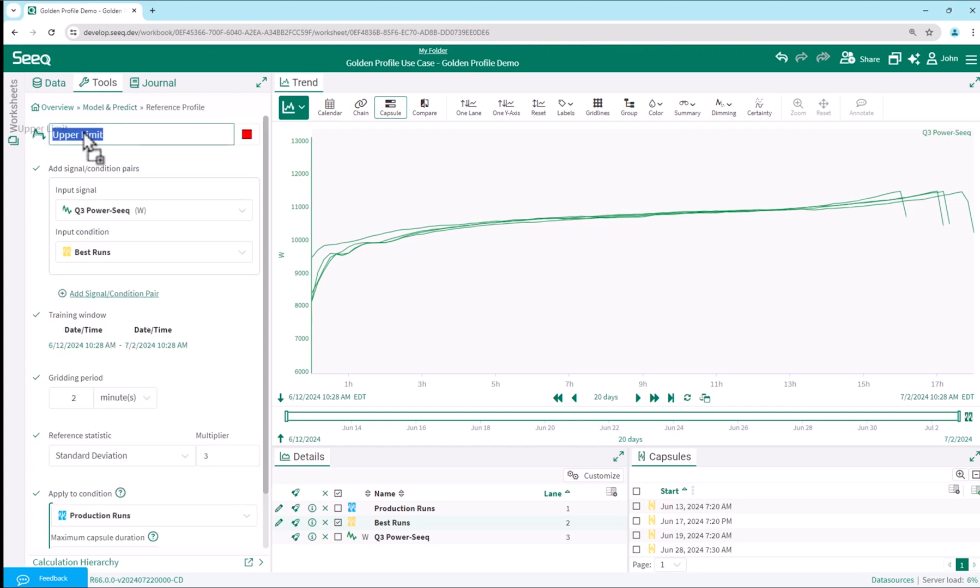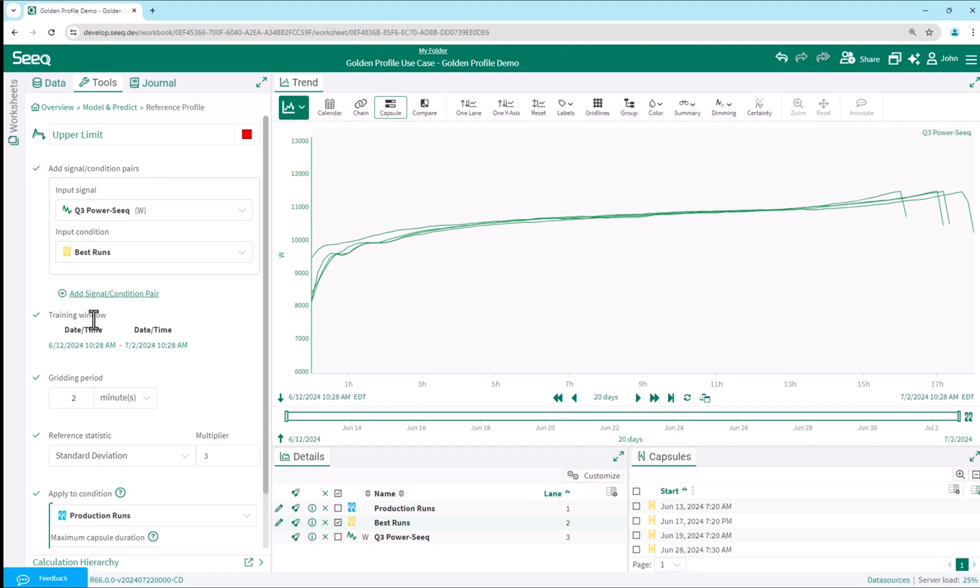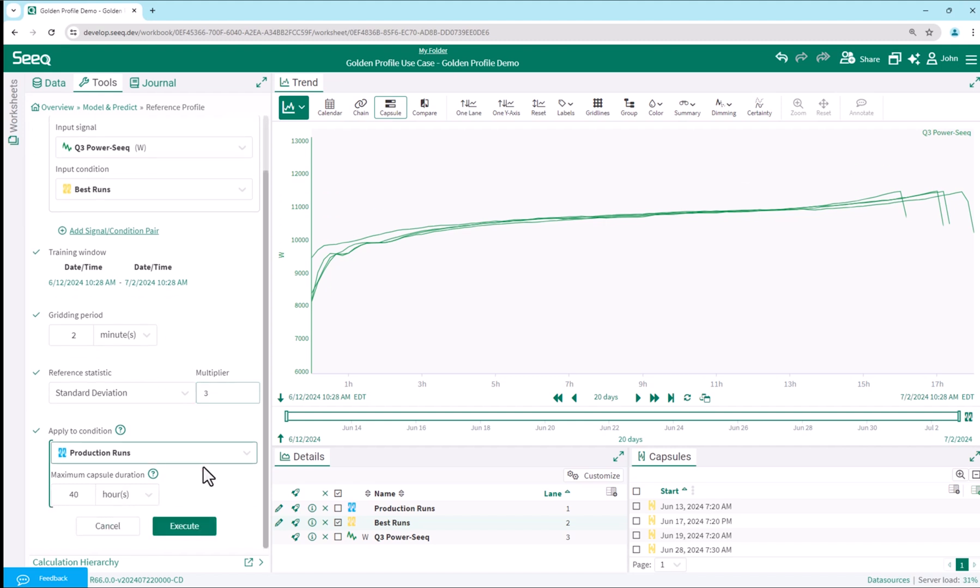To create our upper limit signal, we model the power signal using only data from the best runs included in our training window, choosing a grid of two minutes for our desired calculation granularity, and a plus three standard deviation for our upper limit. But being careful to apply the resulting limit to all production runs for monitoring going forward in time.